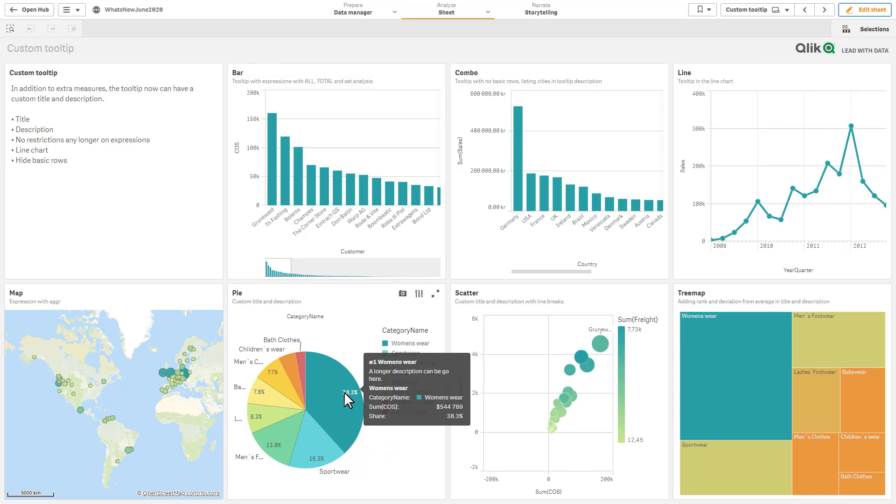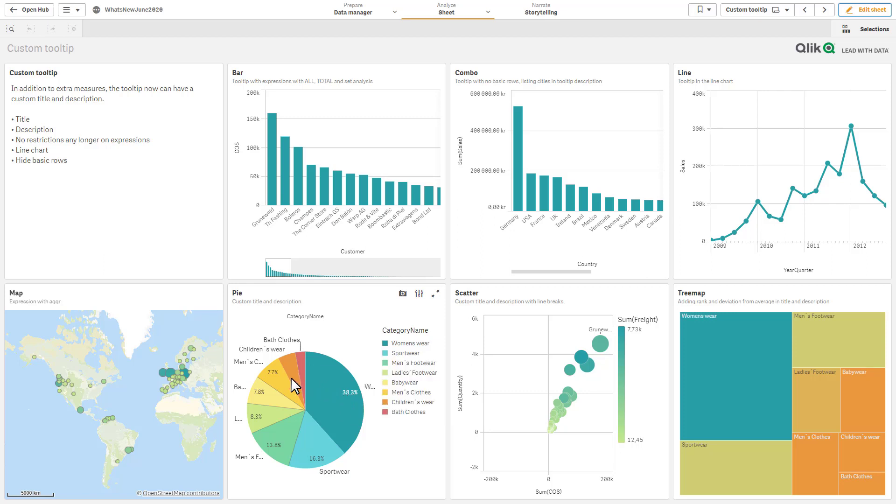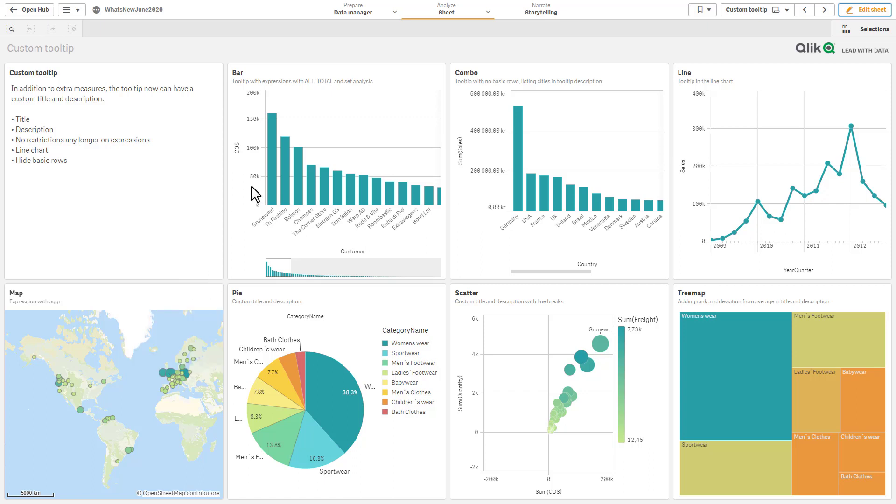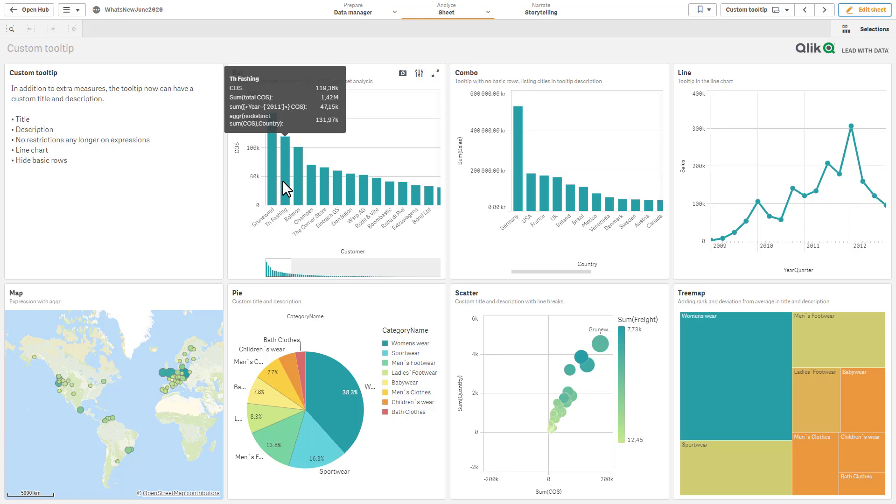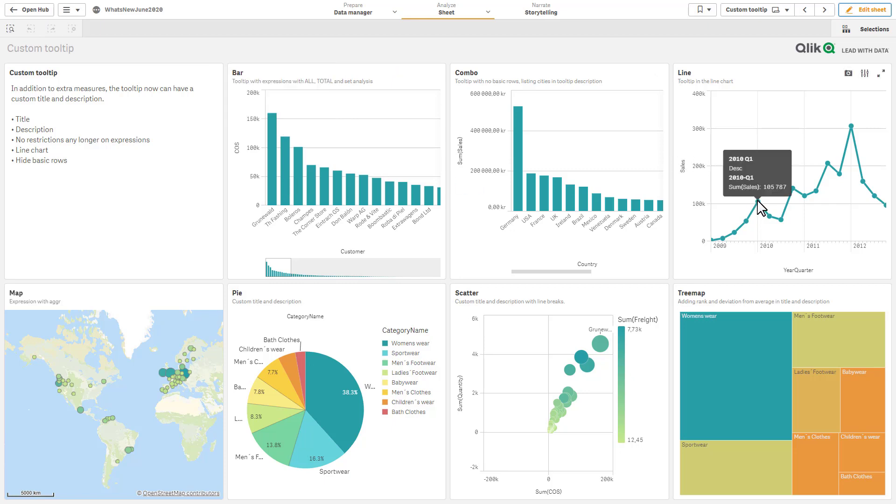Just to hover over some, you can see this one says a longer description can go here. We have a custom title and we have multiple measures. Just a few examples.